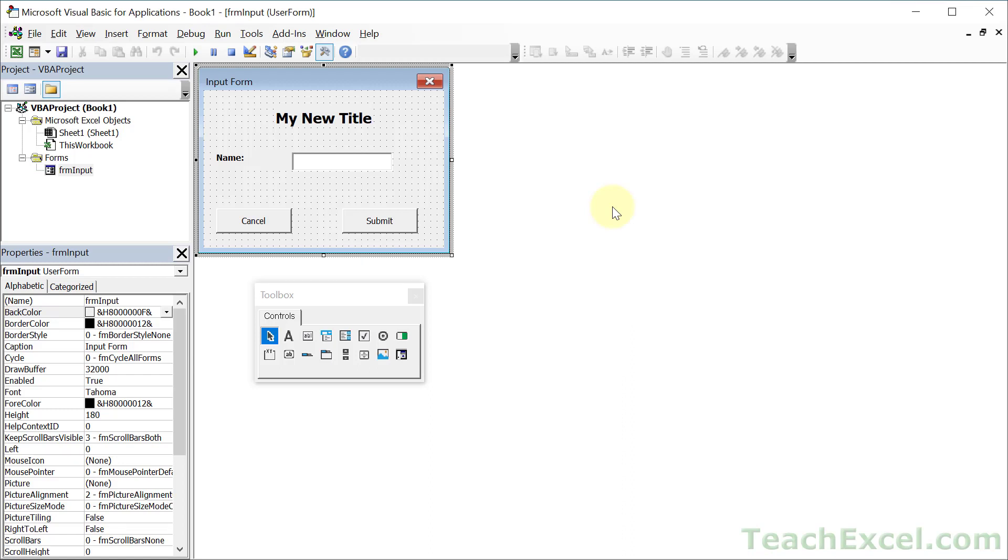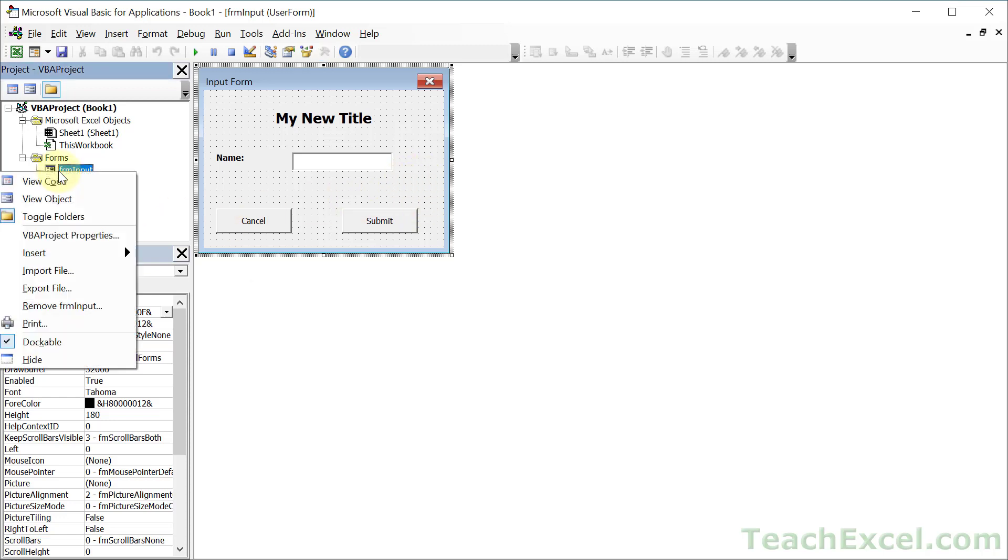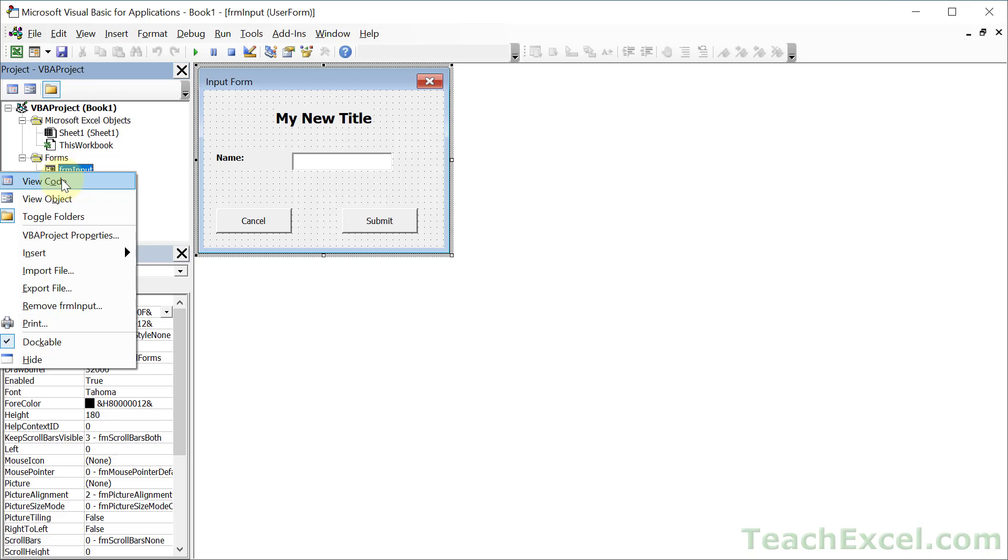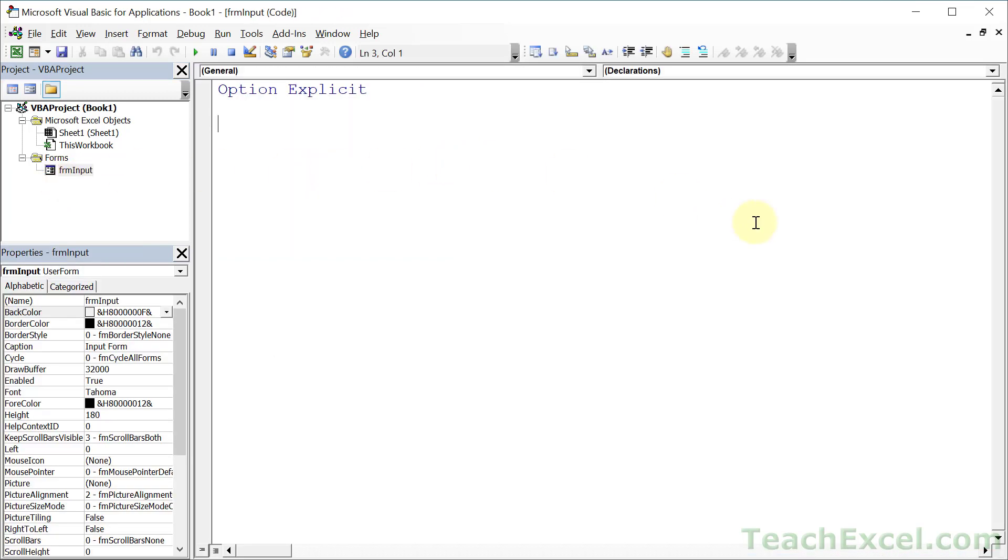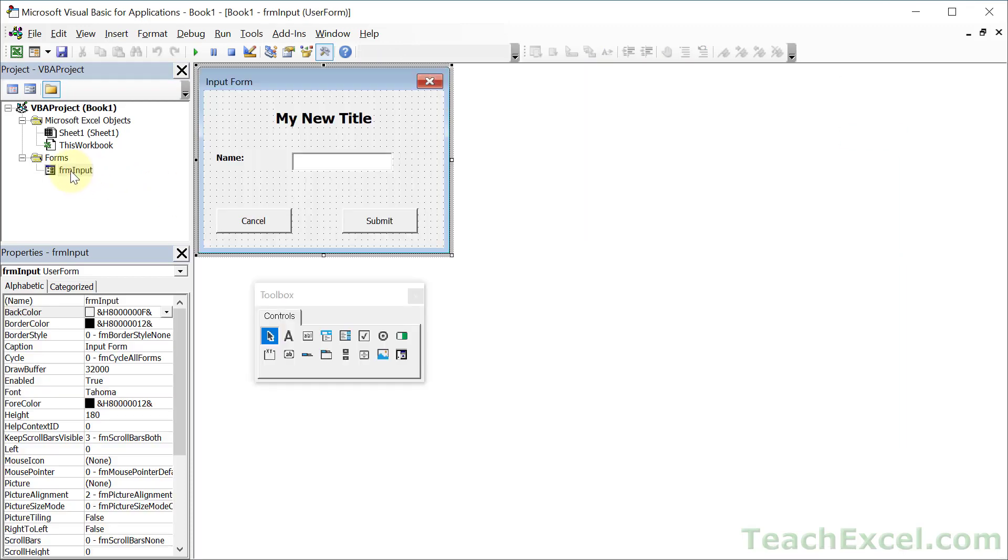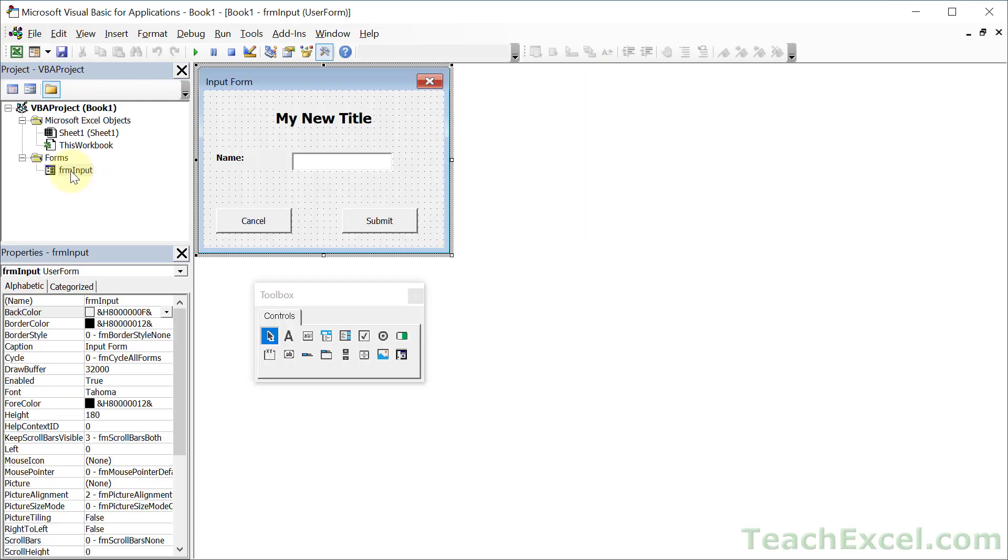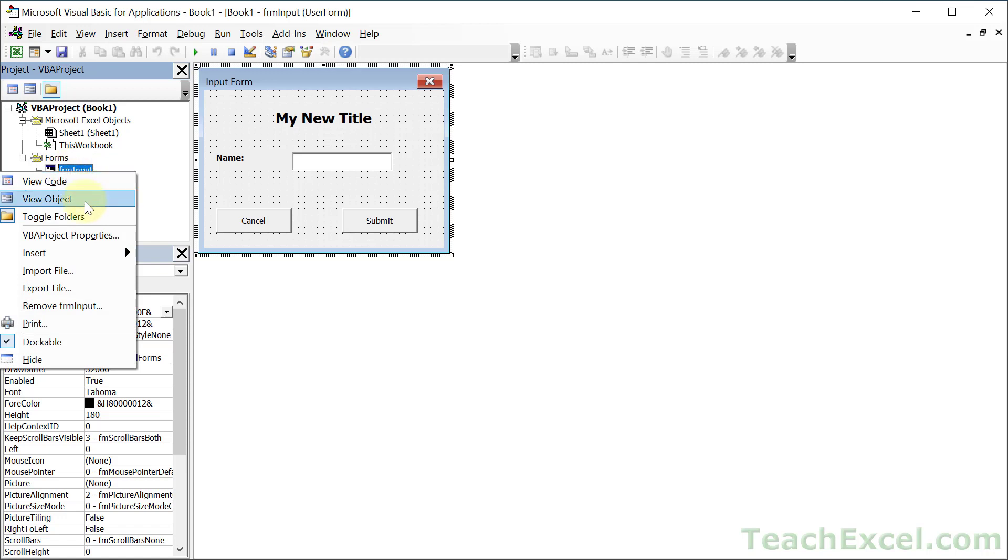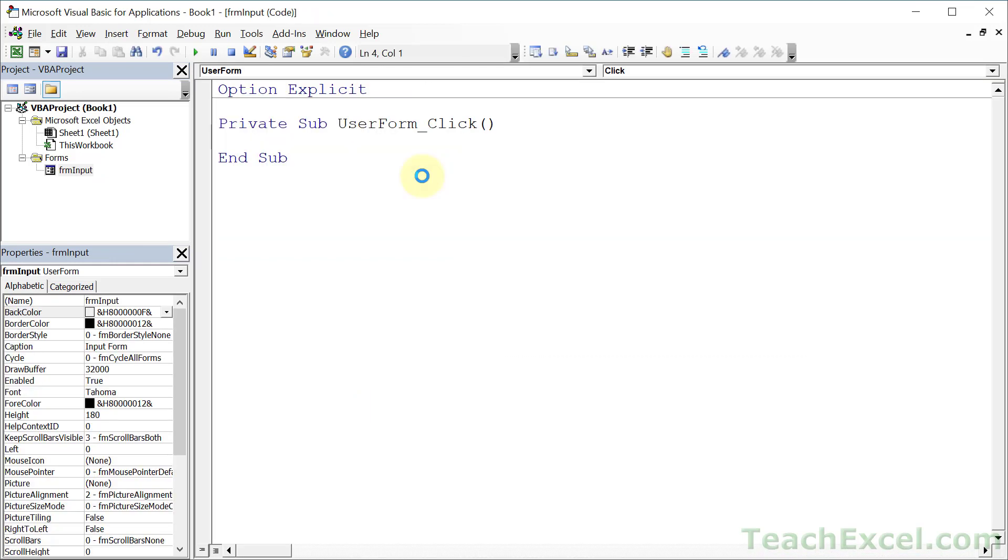The next thing that you want to do is to actually get it to work. To do that we need to access the code. Now here we have the nice visual interface for the form. So where does the code go? Well the code is actually sitting just behind this. You could double click the form or you can right click the form over here and go to view code. This is where we're going to put the code for the form. If you want to get back to the form you can double click this or right click and go to view object.